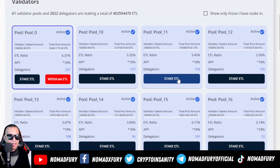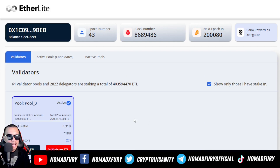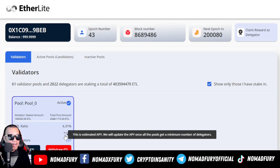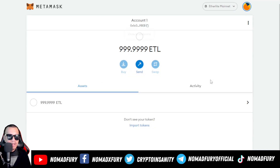A few moments later — here's the update. I've already staked. I filter to show only pools I've staked in by clicking the checkbox, and there we have it: I've staked 149,000 ETL at an APY of 18% with an ETL ratio of 6.31%. This is the remaining balance left in my ETL wallet, and I verify it on MetaMask — yes, it's updated instantly.